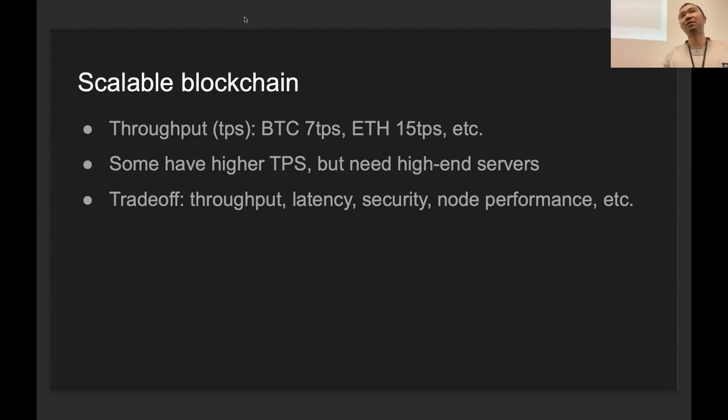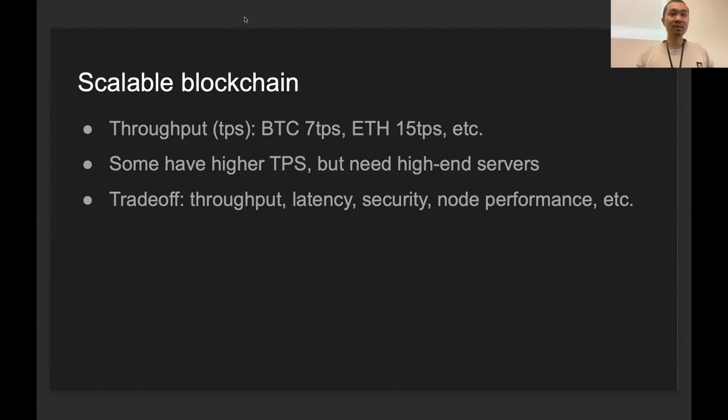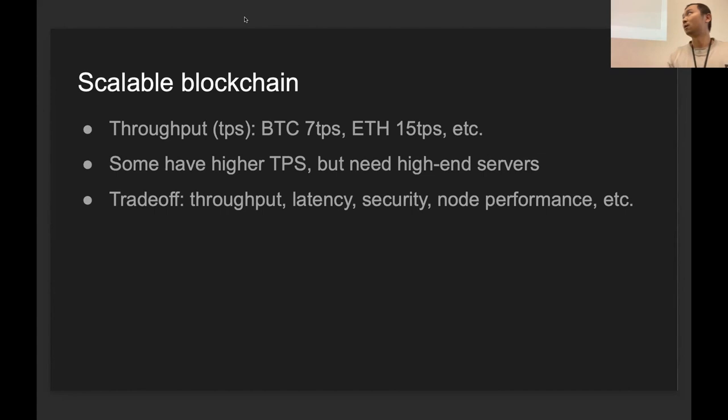Scaling is not just about transaction throughput. There are other things as well, like latency. Bitcoin's latency is pretty high, like 10 minutes on average. Ethereum is better. There are some other blockchains with even better latency, but usually there's no free lunch. Different blockchains come with different trade-offs. Usually you have to trade off among throughput, latency, security, node performance, and a lot of other dimensions as well.